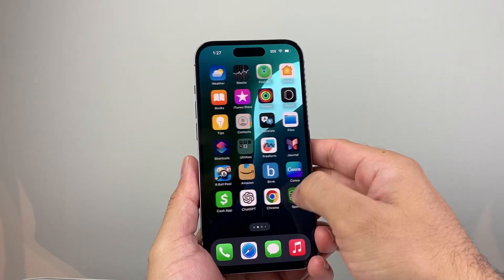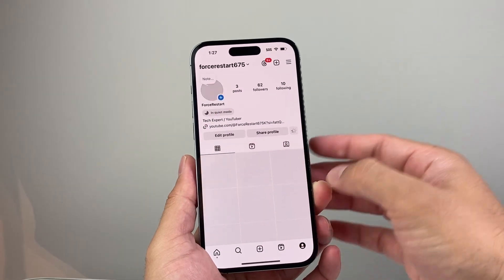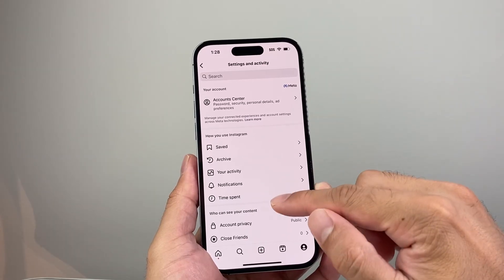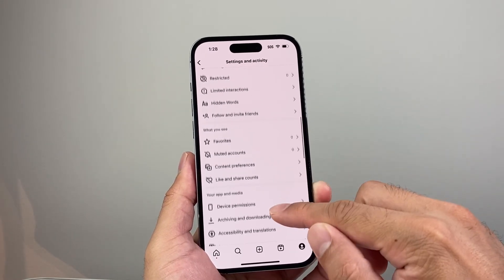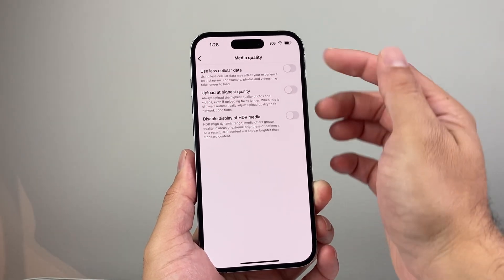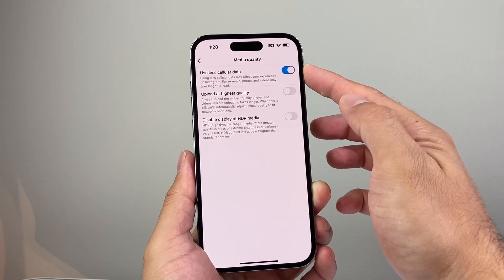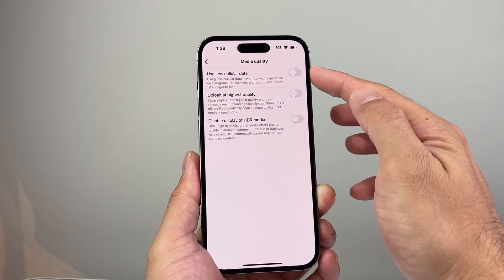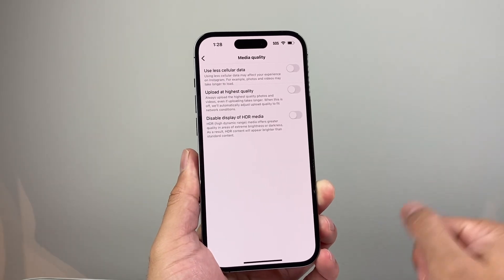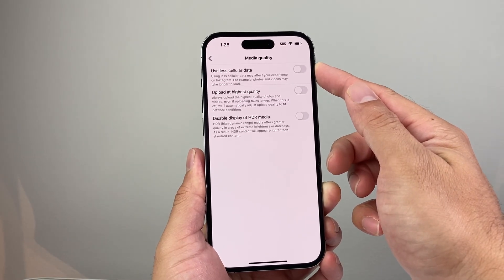Along with that, on the Instagram app itself — open up Instagram, click on your profile, click on the three lines at the top, and go to the Media Quality option. You do not want to use 'Use Less Data.' If you have this toggle turned on, disable it to ensure that Instagram isn't avoiding loading photos or videos due to data saving over cellular. Turn that setting off as well.